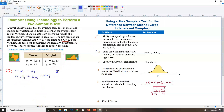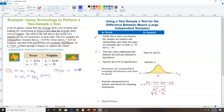Step three: identify alpha, the significance level. That's 0.01. Step three is done.